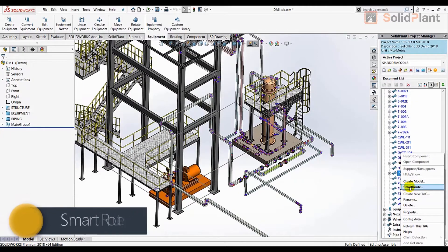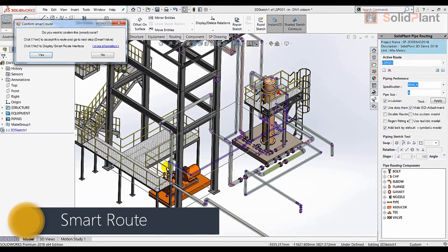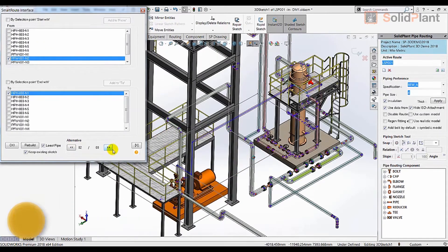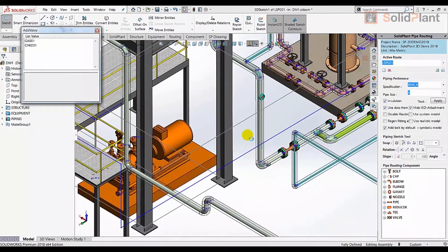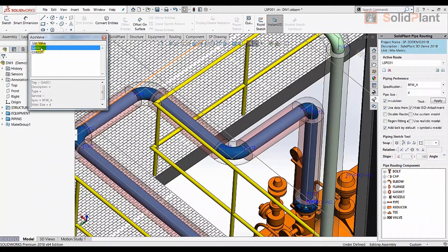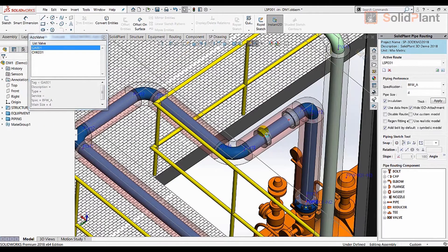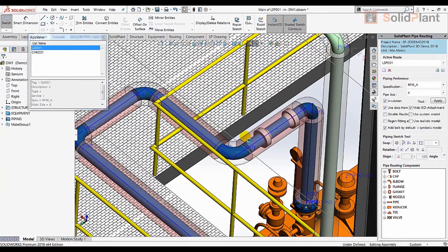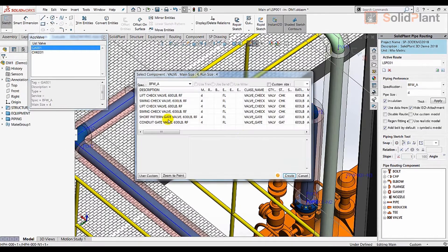The pipe routing possibilities in Solid Plant 3D are second to none, from manual pipe drawing to fully automated multi-line routing. SmartRoute uses the line list synchronized from Solid Plant PNID or made separately to determine the start and end nozzles of the lines and then route them automatically.